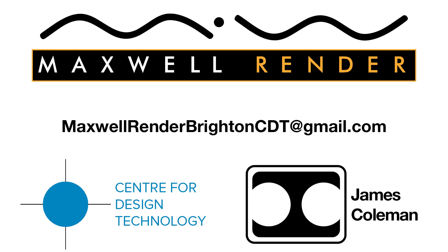For more information about Maxwell Render training at the University of Brighton Centre for Design Technology, email maxwellrenderbrightoncdt at gmail.com